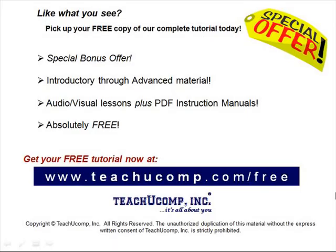Like what you see? Pick up your free copy of the complete tutorial at www.teachucomp.com forward slash free.